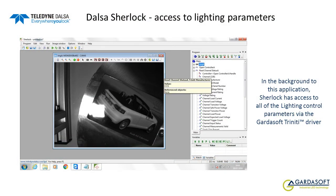Here we see the background to this application. Sherlock has access to all of the lighting control parameters via the GardaSoft Trinity driver.